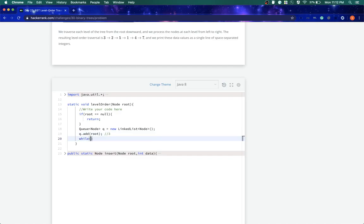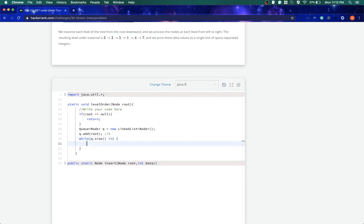Right now we'll loop till the Q.size is greater than zero. We'll loop till that time. And what we will do is first thing we'll take out the node which we just added, so we'll name it top equals Q.remove.